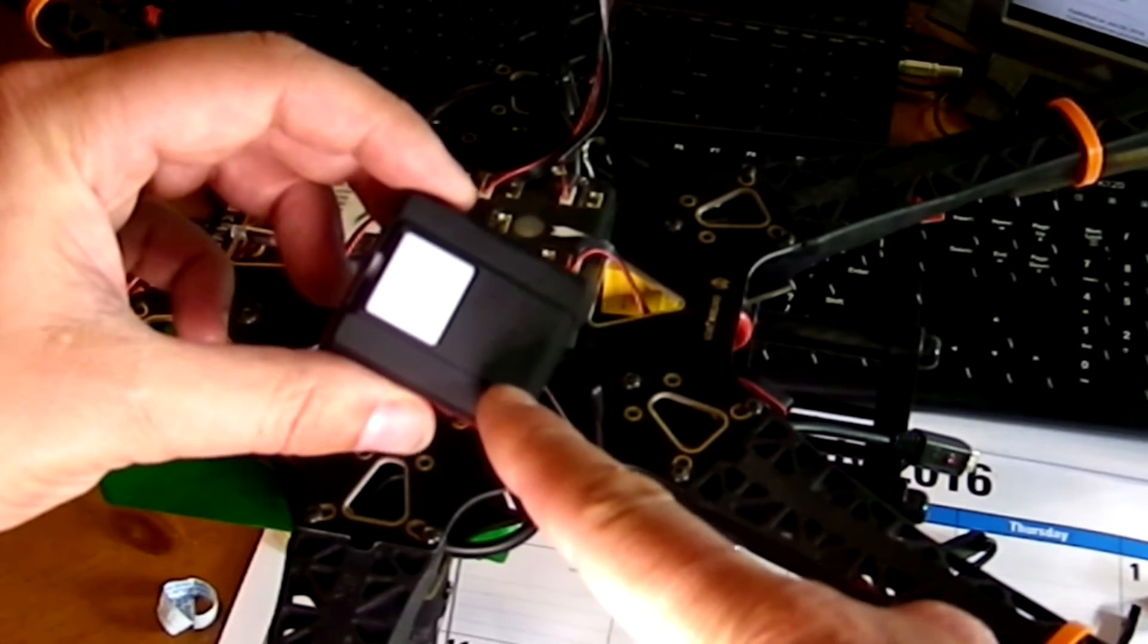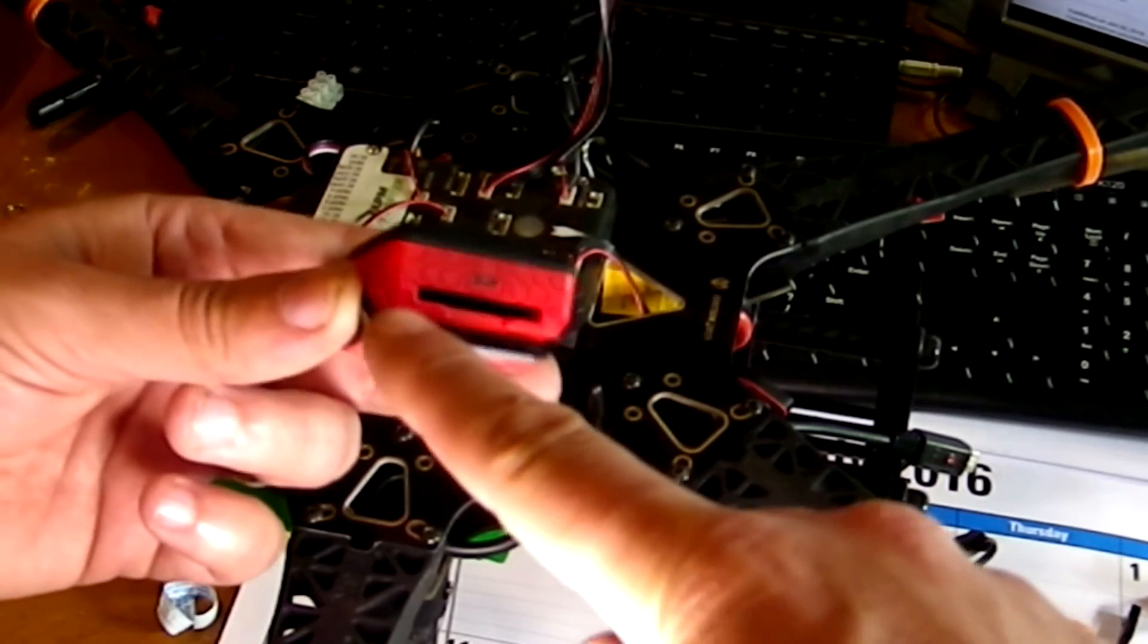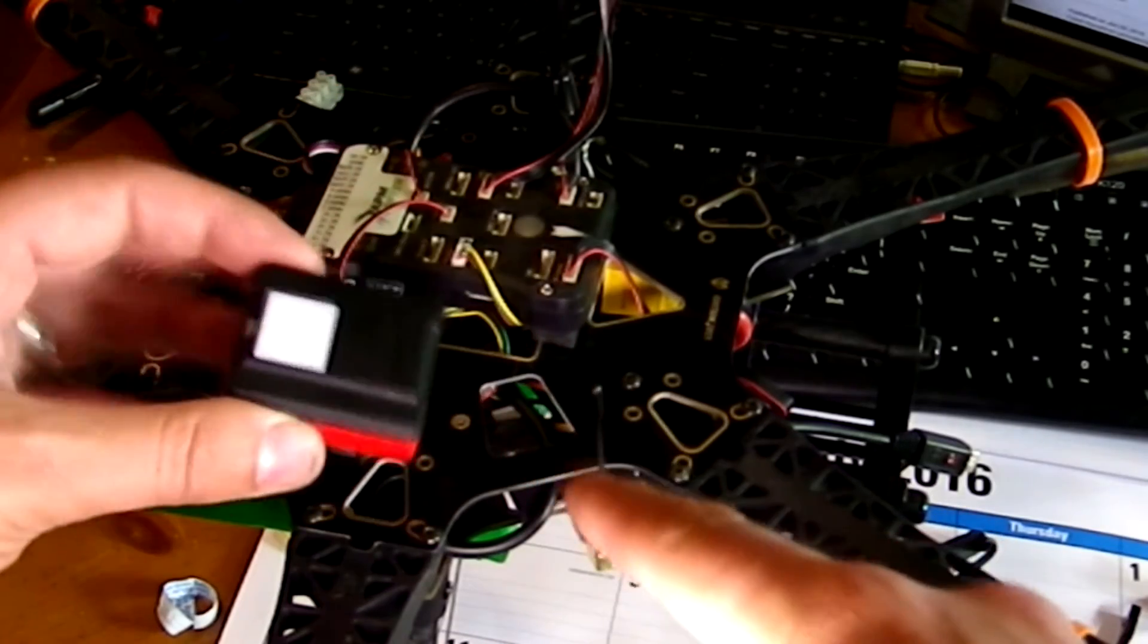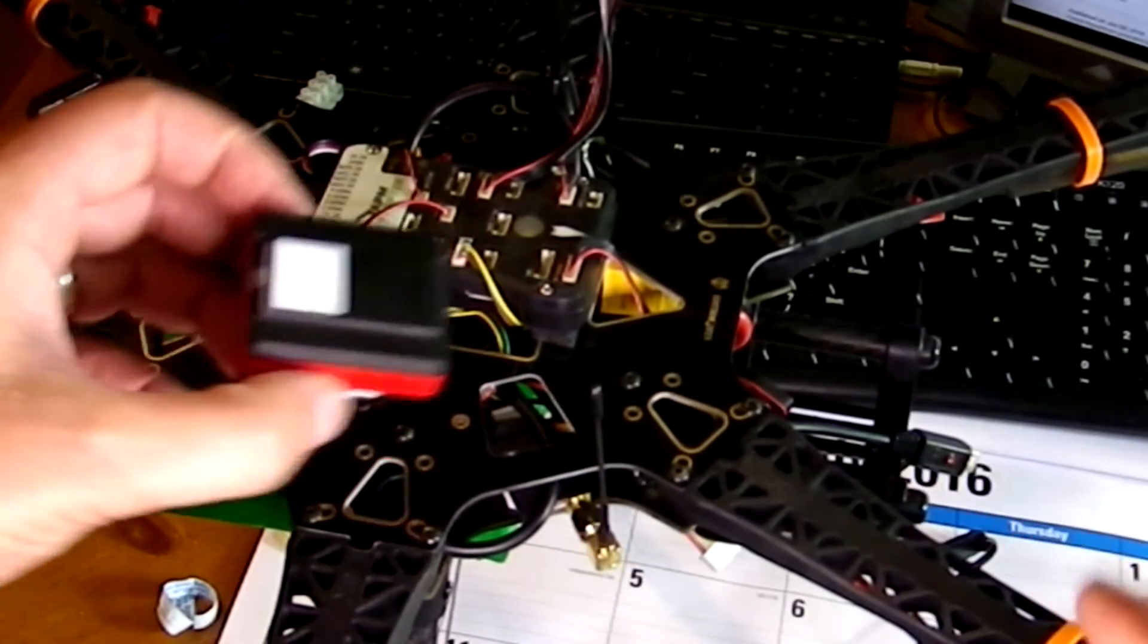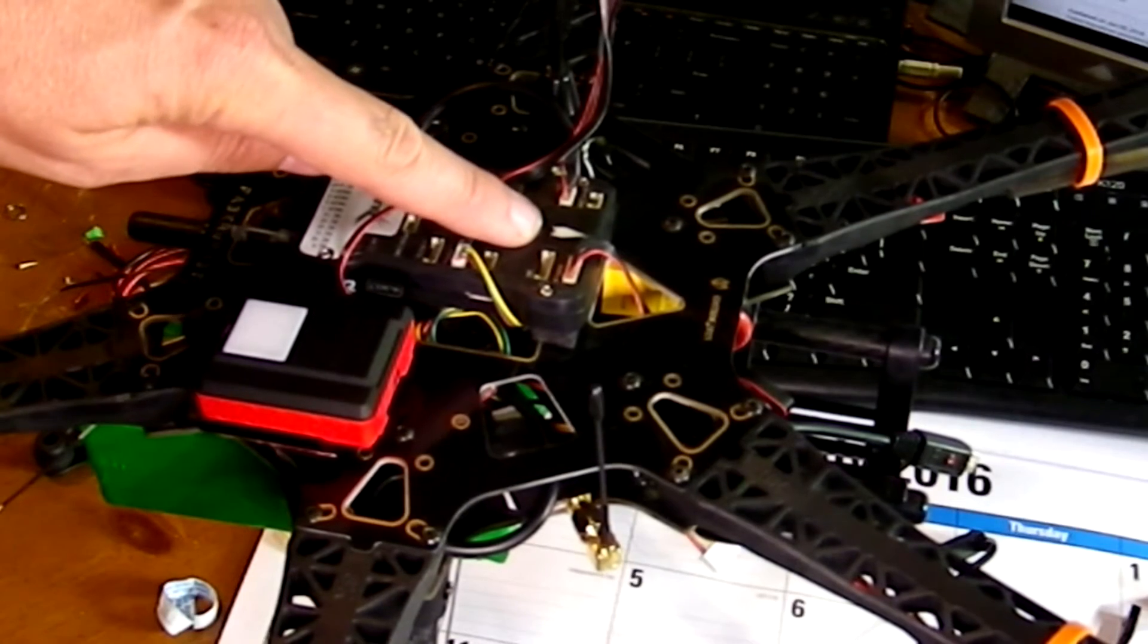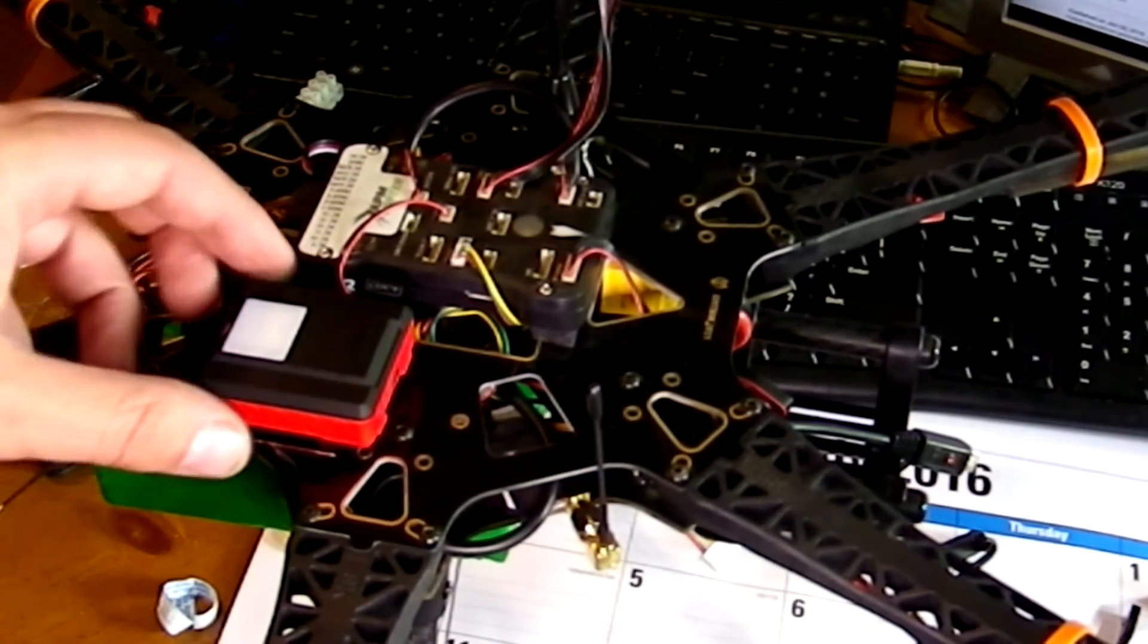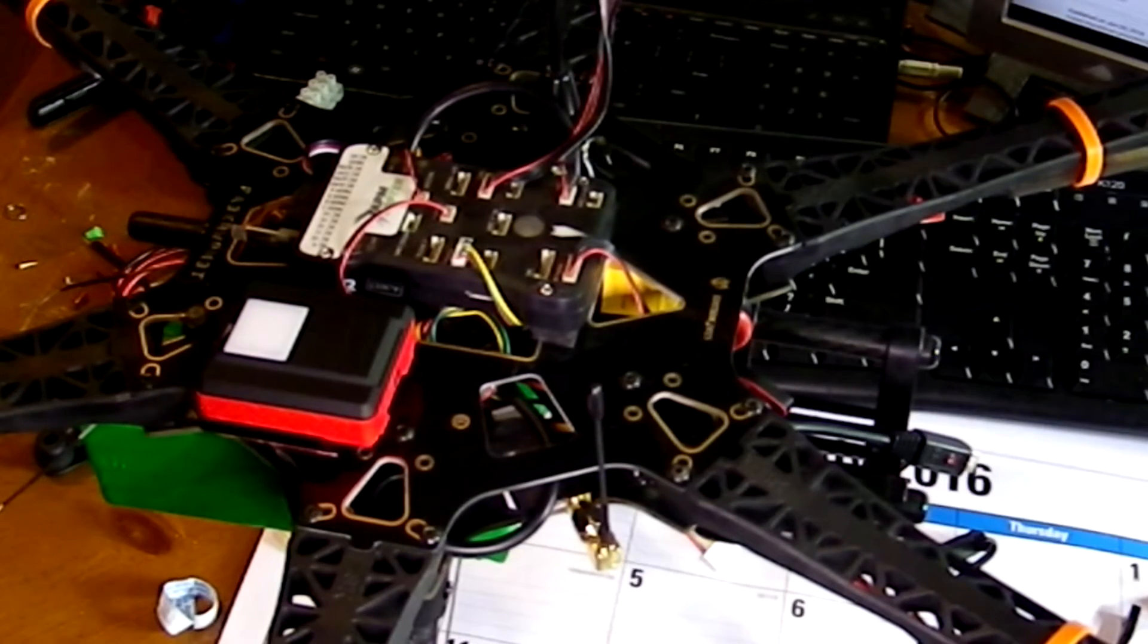Where it says Sunshine Sensor and where it has the SD card is the front. So that will face towards the front of your craft. As you can see here on my flight controller, the arrow is pointing that way. I'm going to go ahead and do that off camera and I'll be right back.